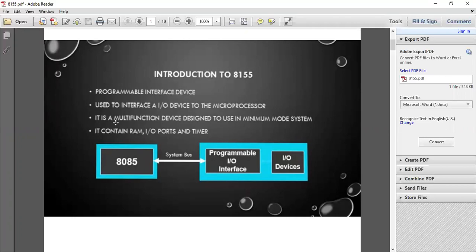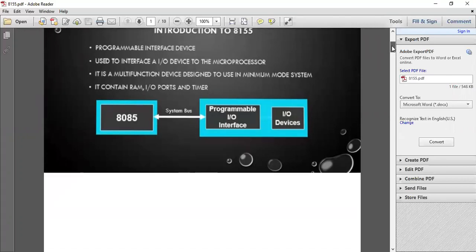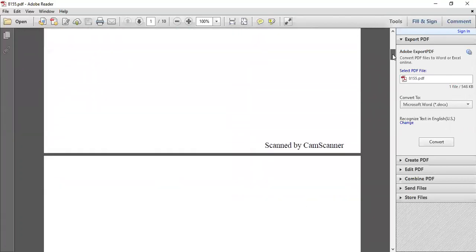These are the three major components of 8155. As you see in the diagram, the programmable input-output interface is connected to 8085 as well as to input-output devices. It acts as an interface, that is a medium.